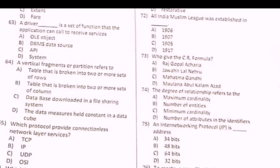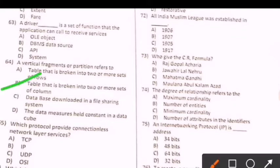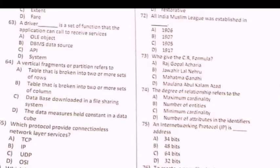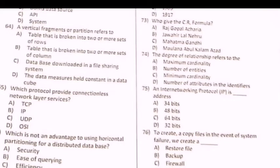Next question: Vertical fragments or partition reports two — isme correct option is A or B: a table that is broken into two or more setup columns. Next question: Which protocol provides connectionless network layer services? Isme option C — UDP, User Datagram Protocol.